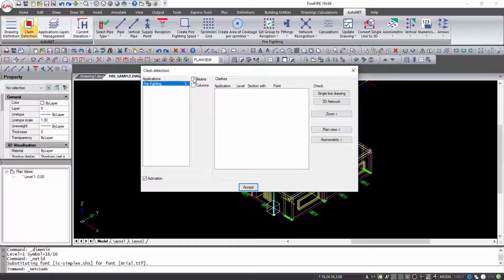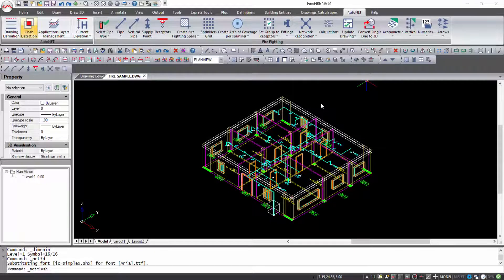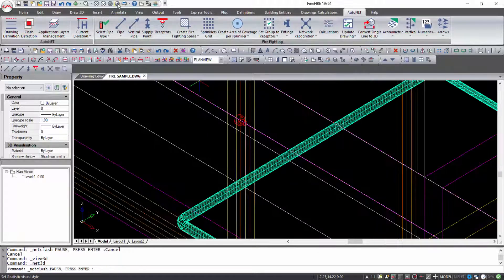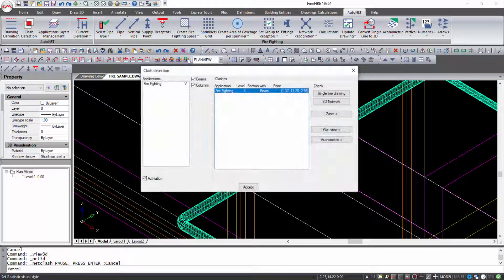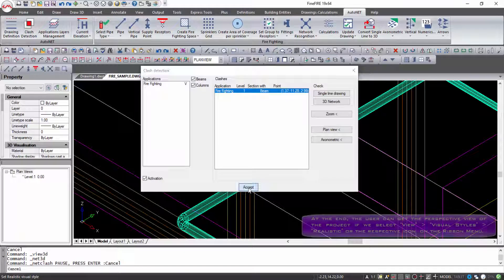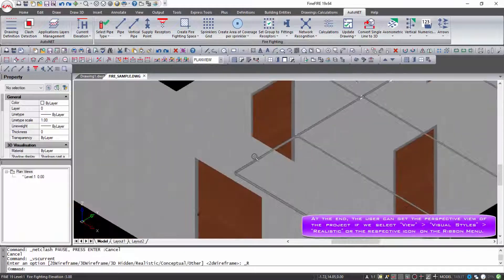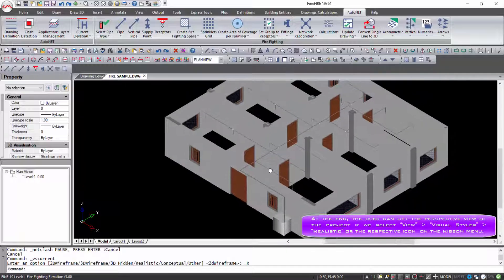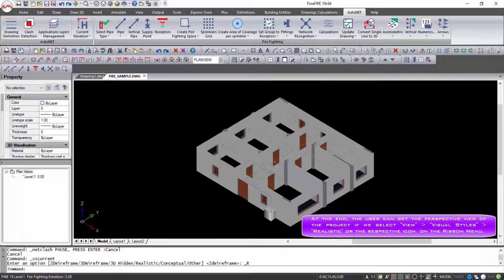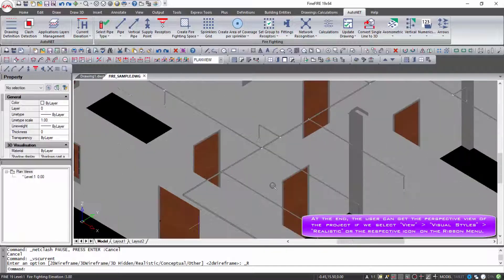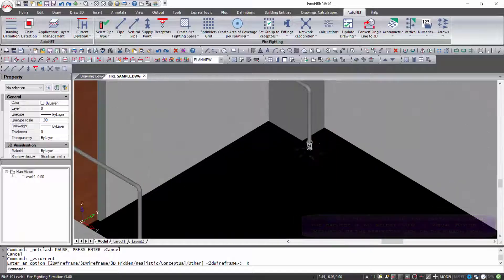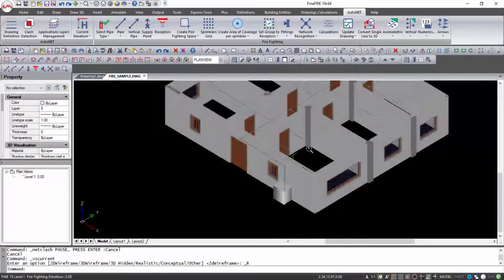3D. Clash Detection command enables the identification, inspection, and reporting of interferences in the project model with beams and columns. At the end, the user can get the perspective view of the project if we select View Visual Styles Realistic or the respective icon on the ribbon menu.